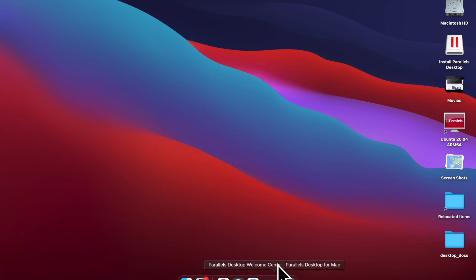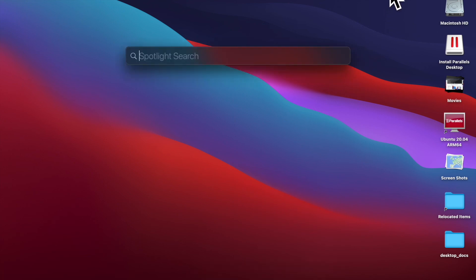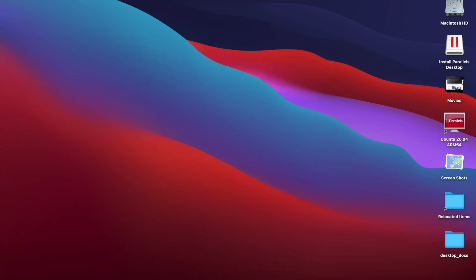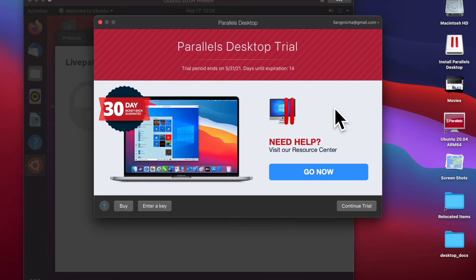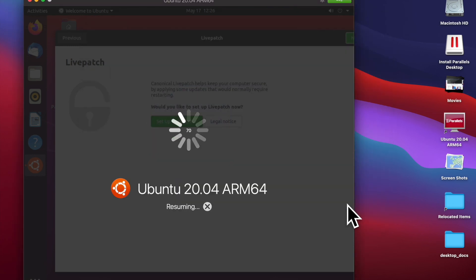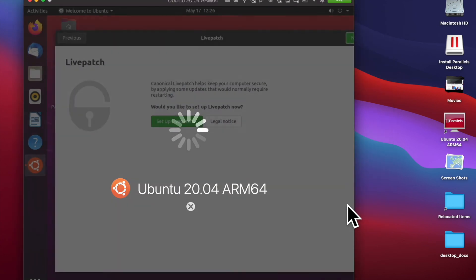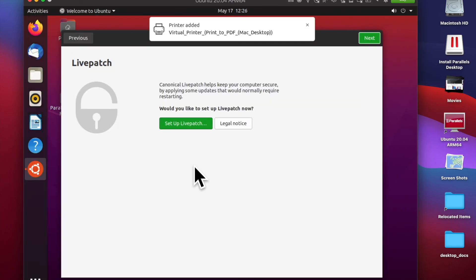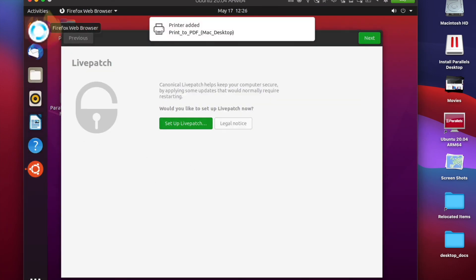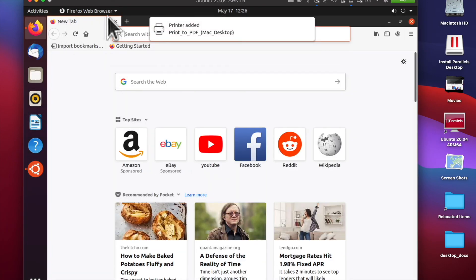I'm going to open the application again. There we go. Let me see what happens when I resume. Continue free trial and there we go. The Ubuntu is back where it was before. I'm able to basically continue my activity.